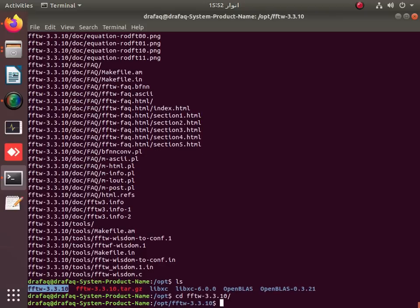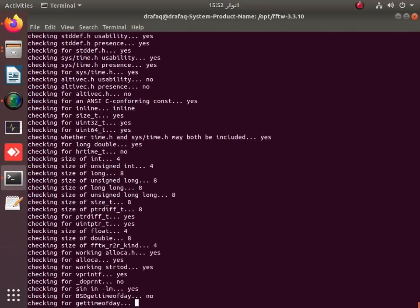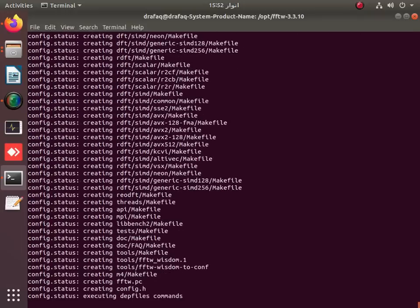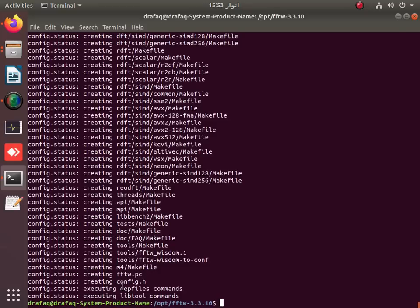Once inside the folder, configure it using sudo ./configure with a prefix. I prefer to install it in a new folder named fftw3 so that the main source folder is protected. The configuration will complete, and then you apply the next command: sudo make.